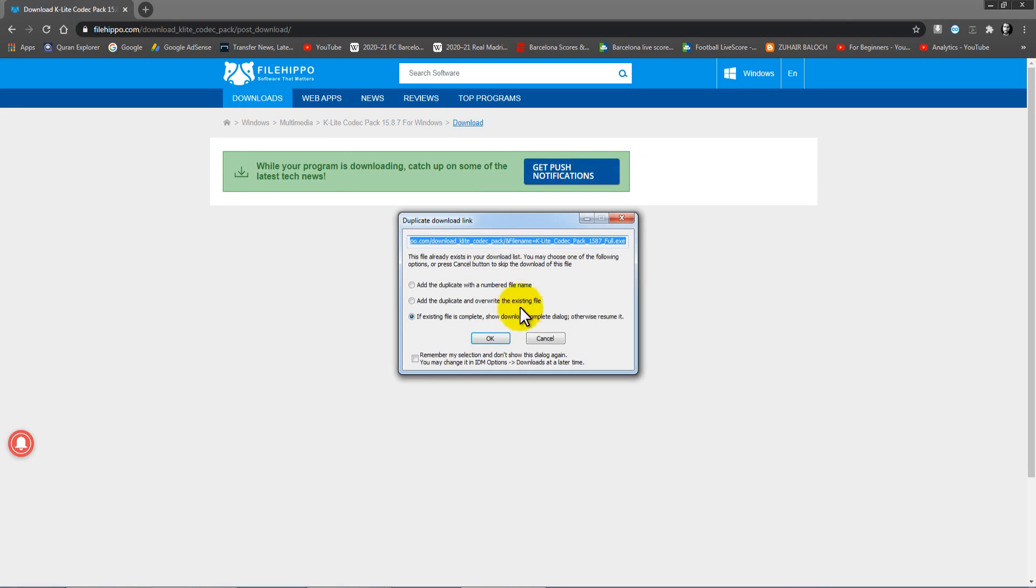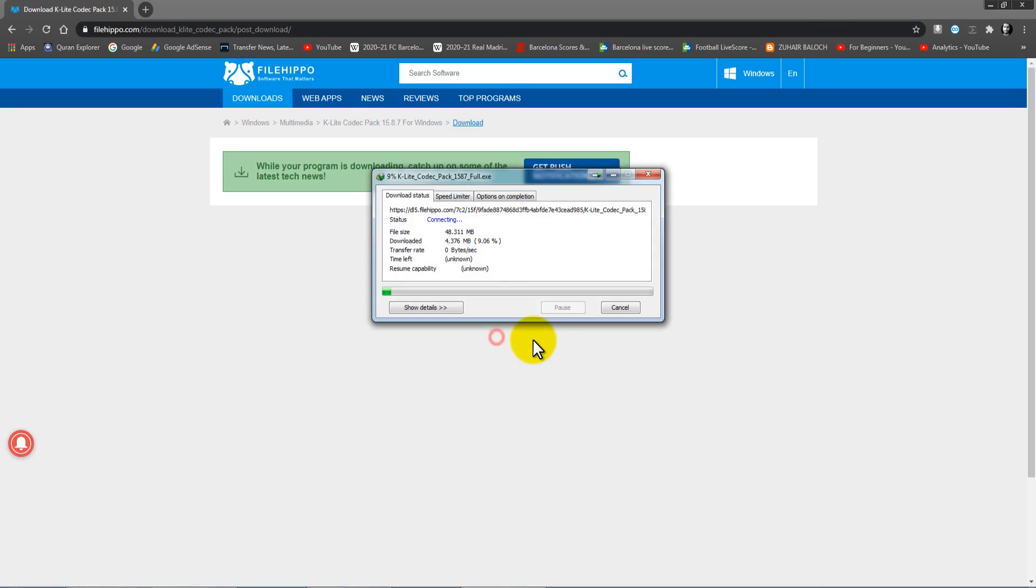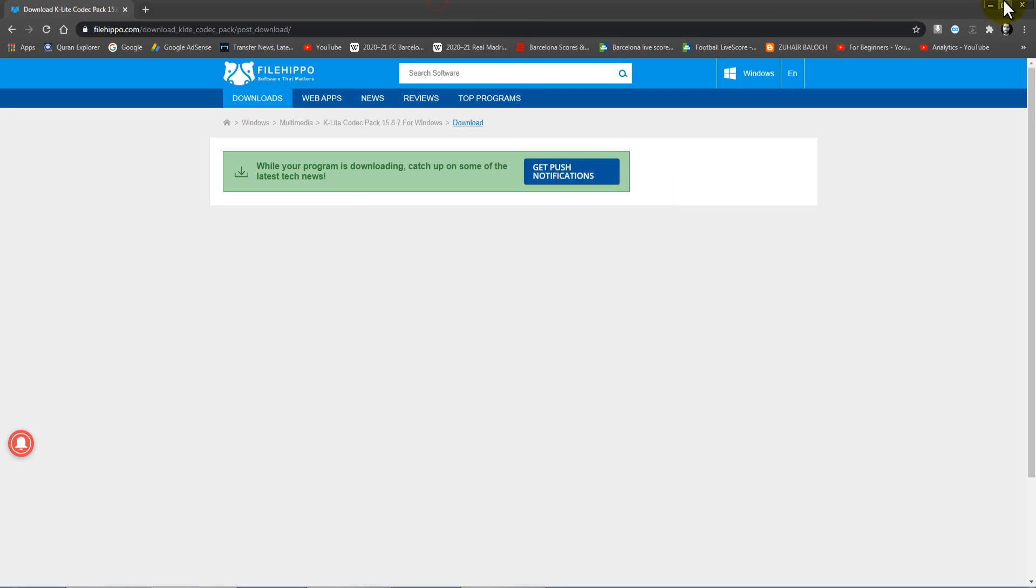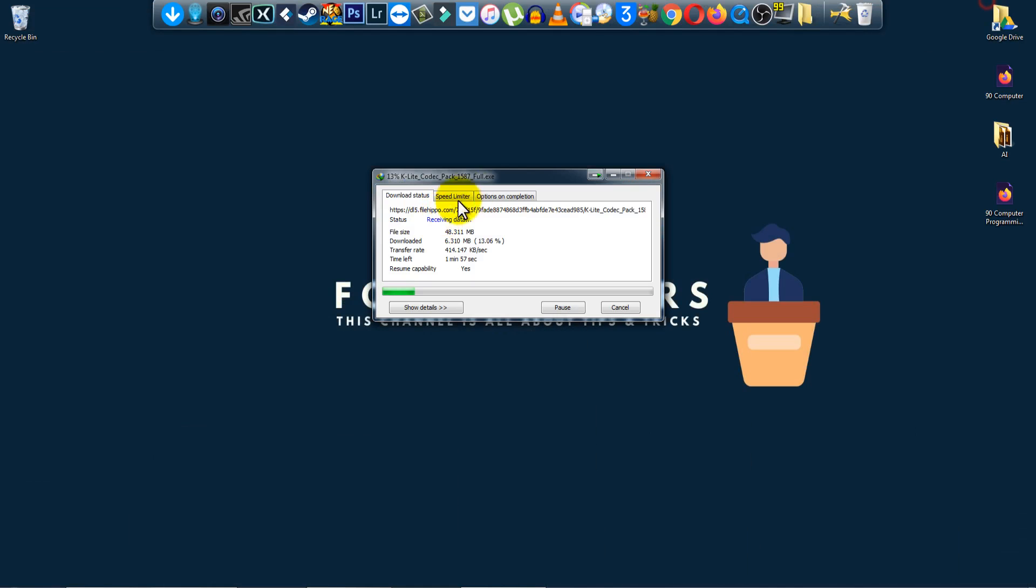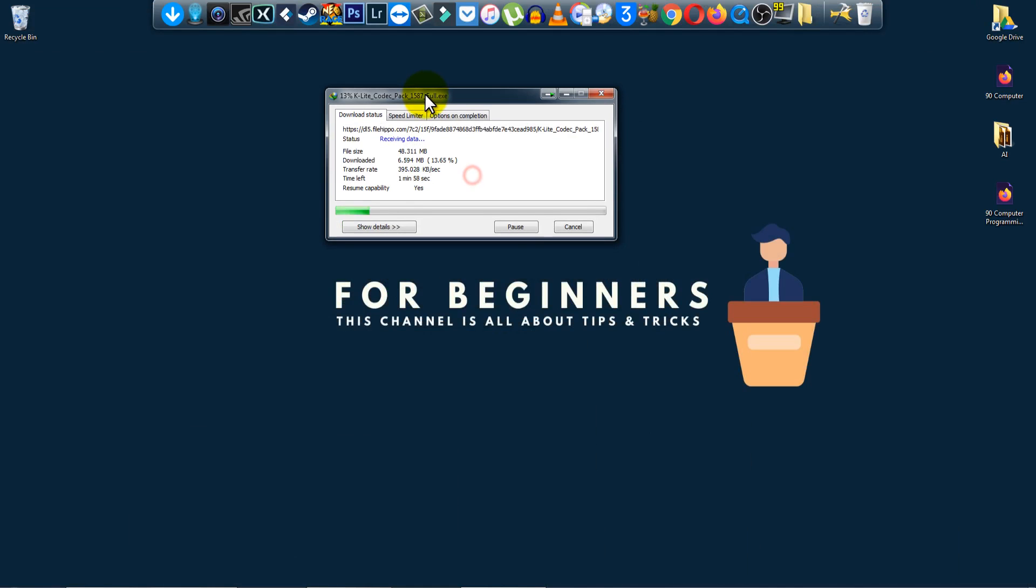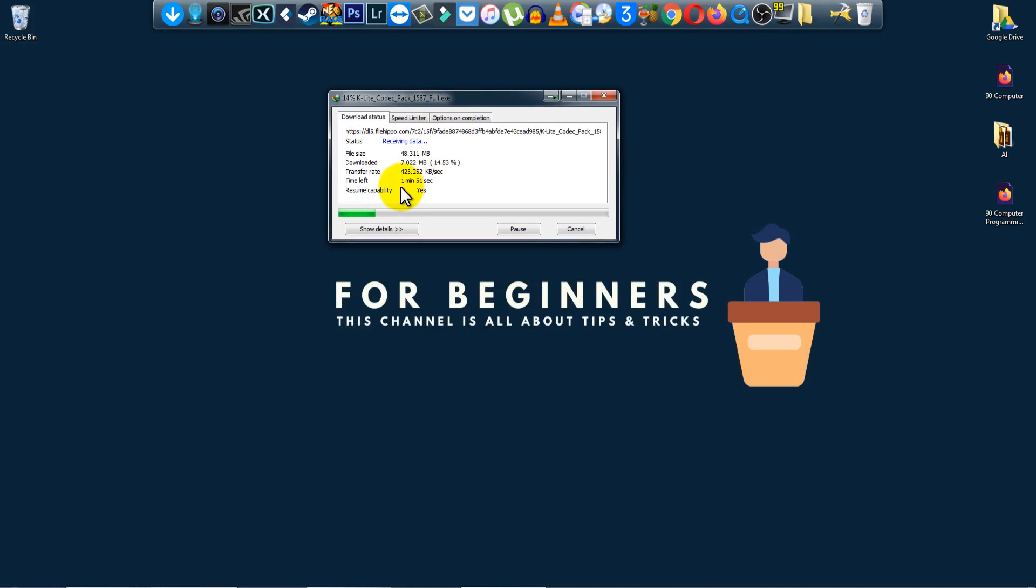It will pop up like this. Just click OK or start download, it will begin. Then wait for a few seconds or minutes. It depends on the internet speed, so I am going to wait for two minutes.